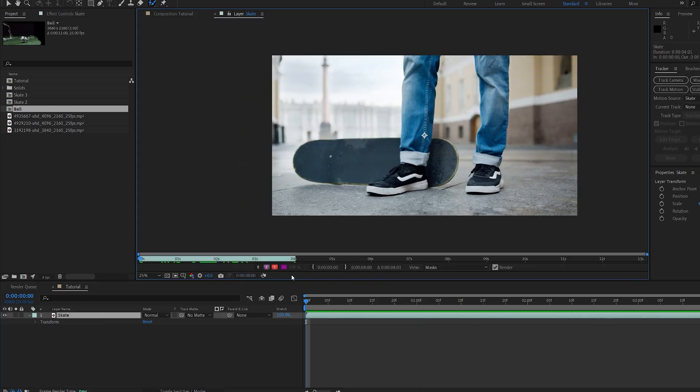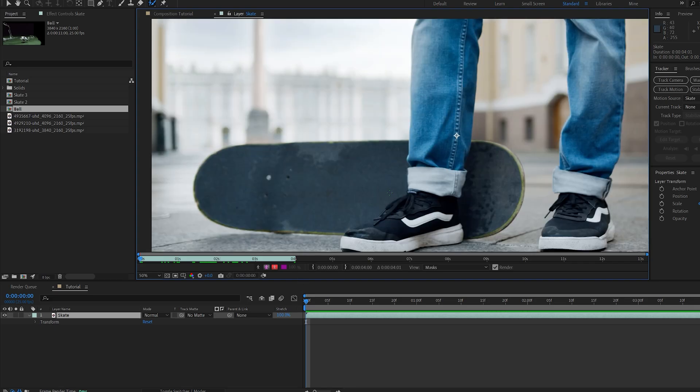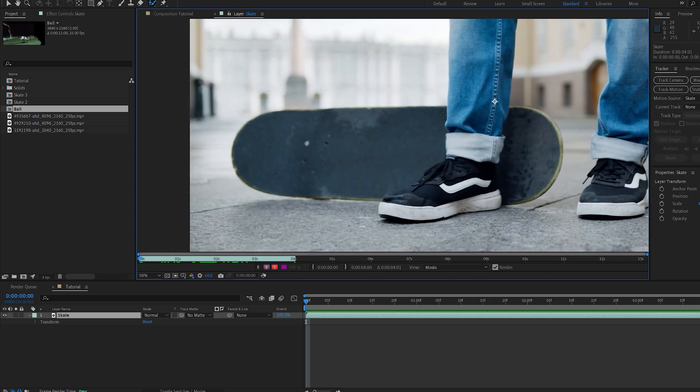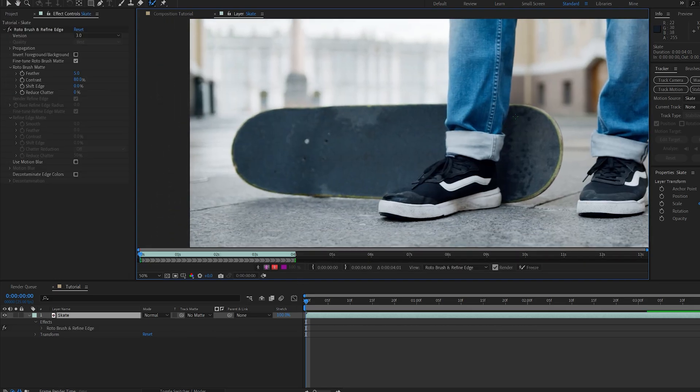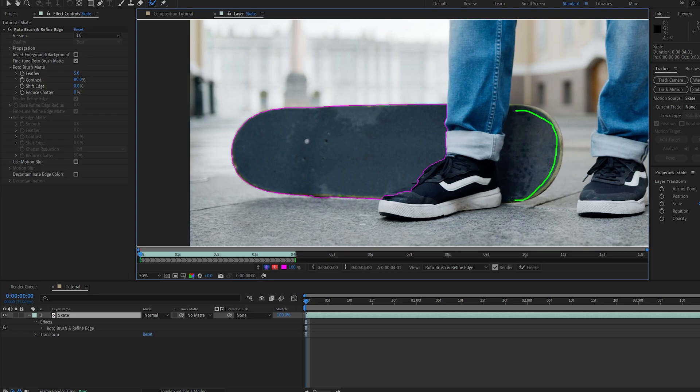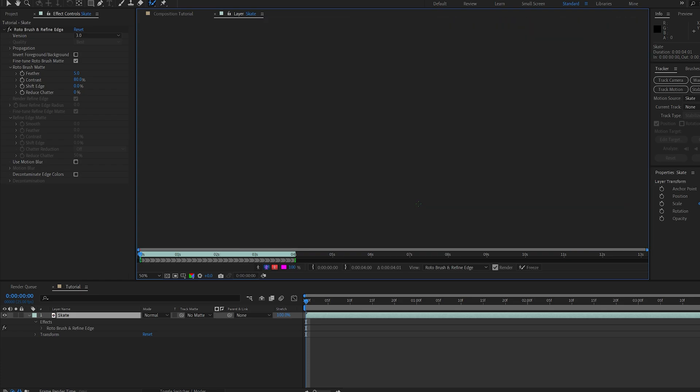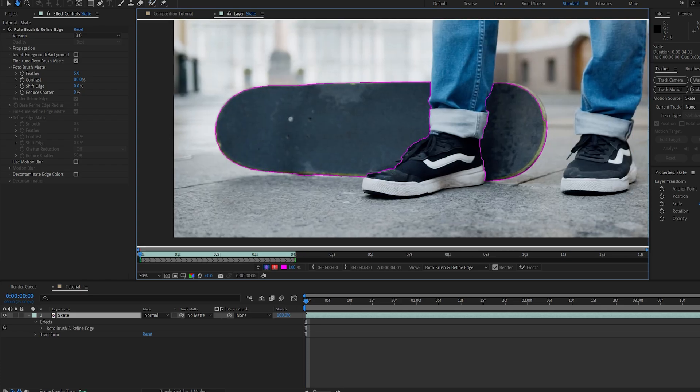double-click it, and we're going to start drawing a mask here around our skateboard. Now you do want to make sure your first frame is as accurate as possible so that the brush can identify what you're trying to isolate, and that will make things easier for the both of you.